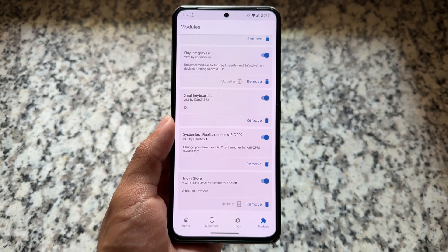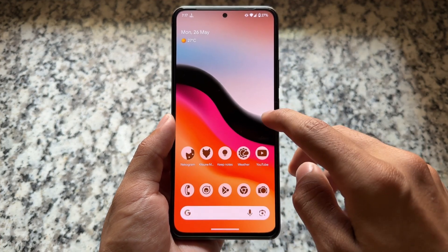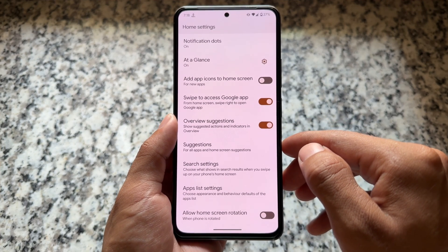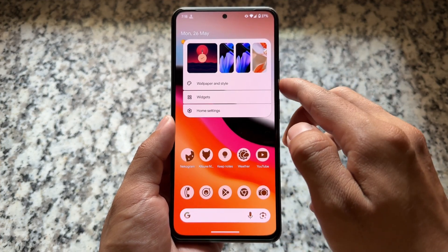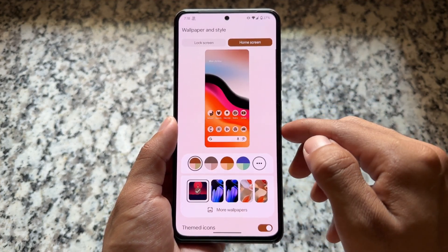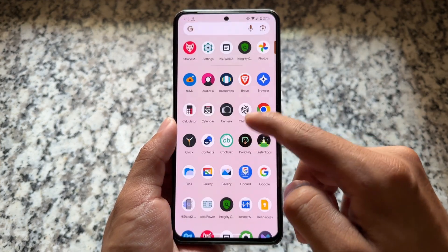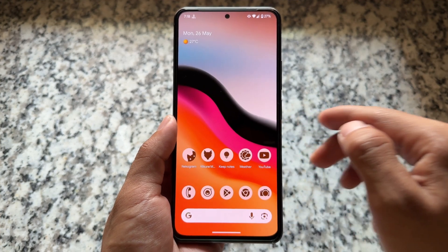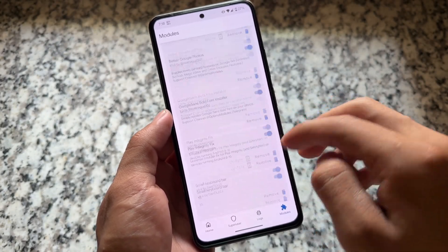Last but not least, we have the Pixel Launcher Magisk module. Since this is LineageOS, it does not provide many customizations or features. The default launcher isn't that bad, but if you need Pixel Launcher for any reason you can install it as a Magisk module. Right now I'm using it, so I can make my device look better. I can also install Pixel Launcher Enhanced modules to make it more interesting — for example, hide At a Glance, add icon packs, and many more things.